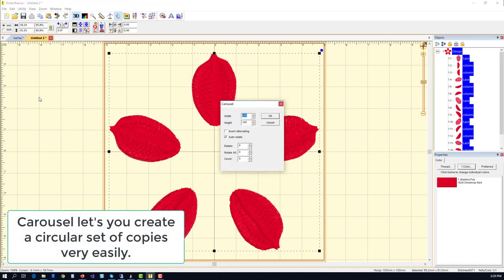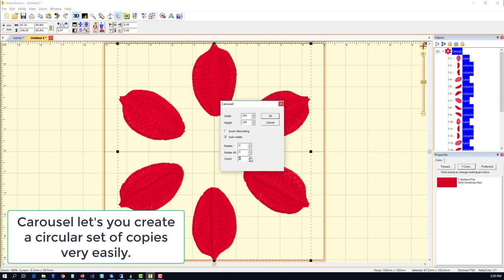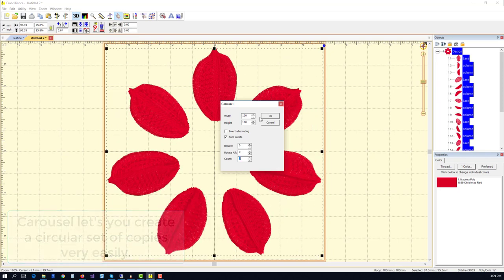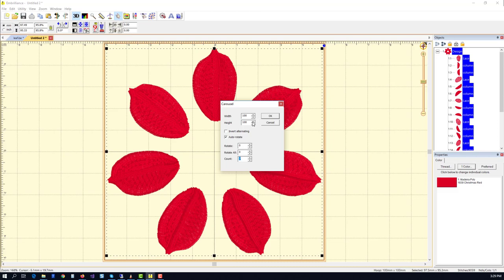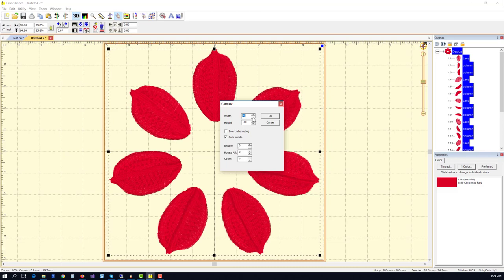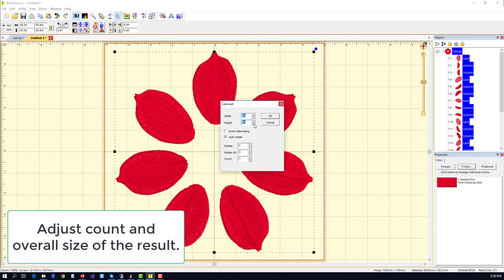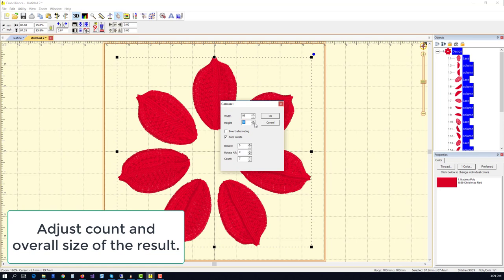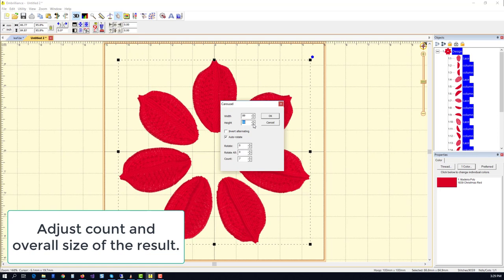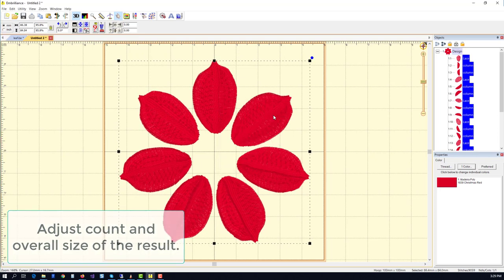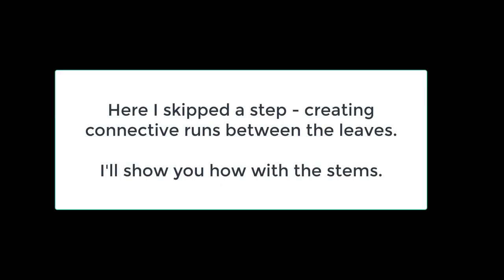Carousel lets us put these seven leaves in a circular position automatically, and I'm going to bring the whole thing a little closer together by reducing the width and the height just to sort of tighten up the pattern. And there you have it.